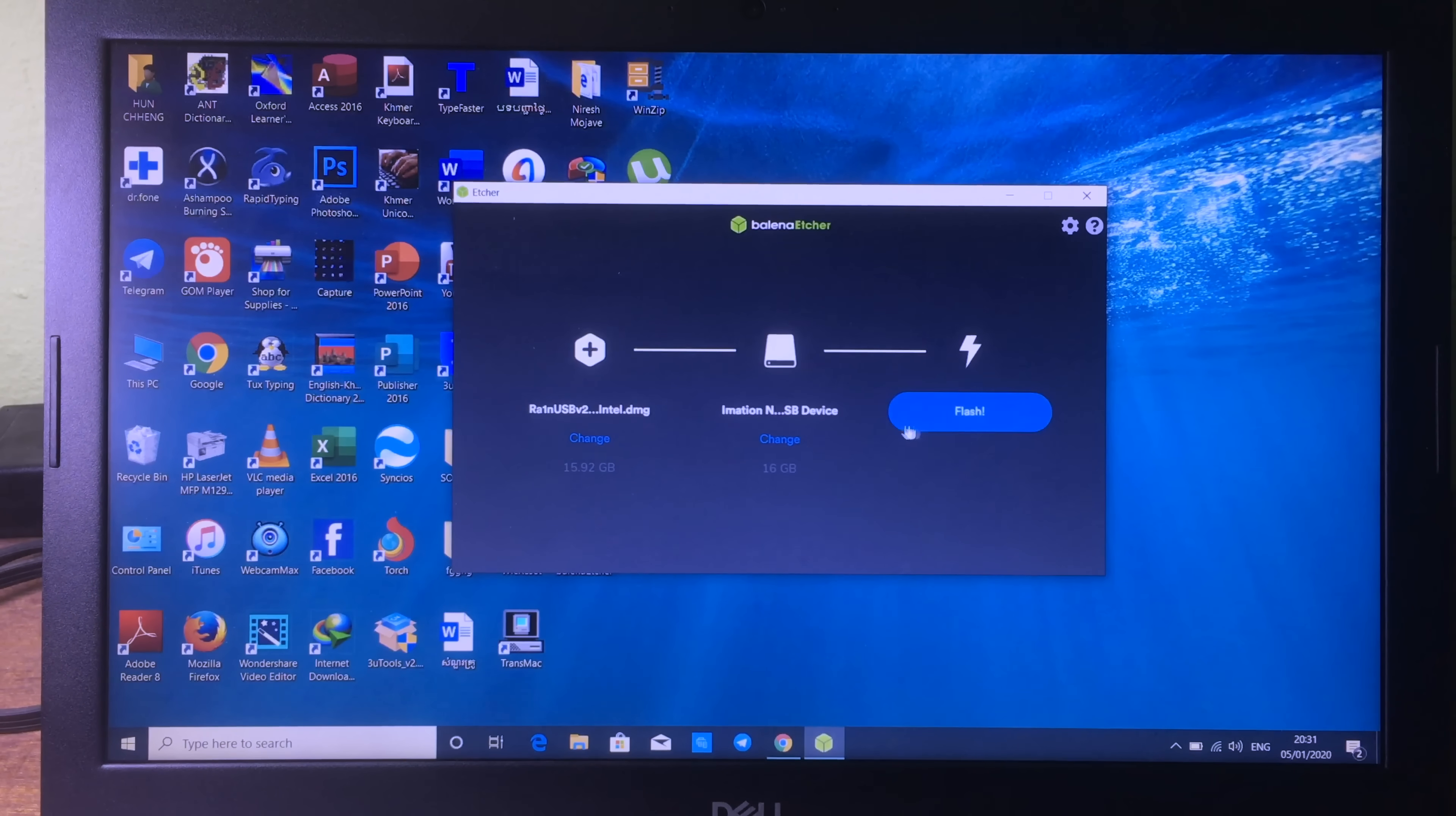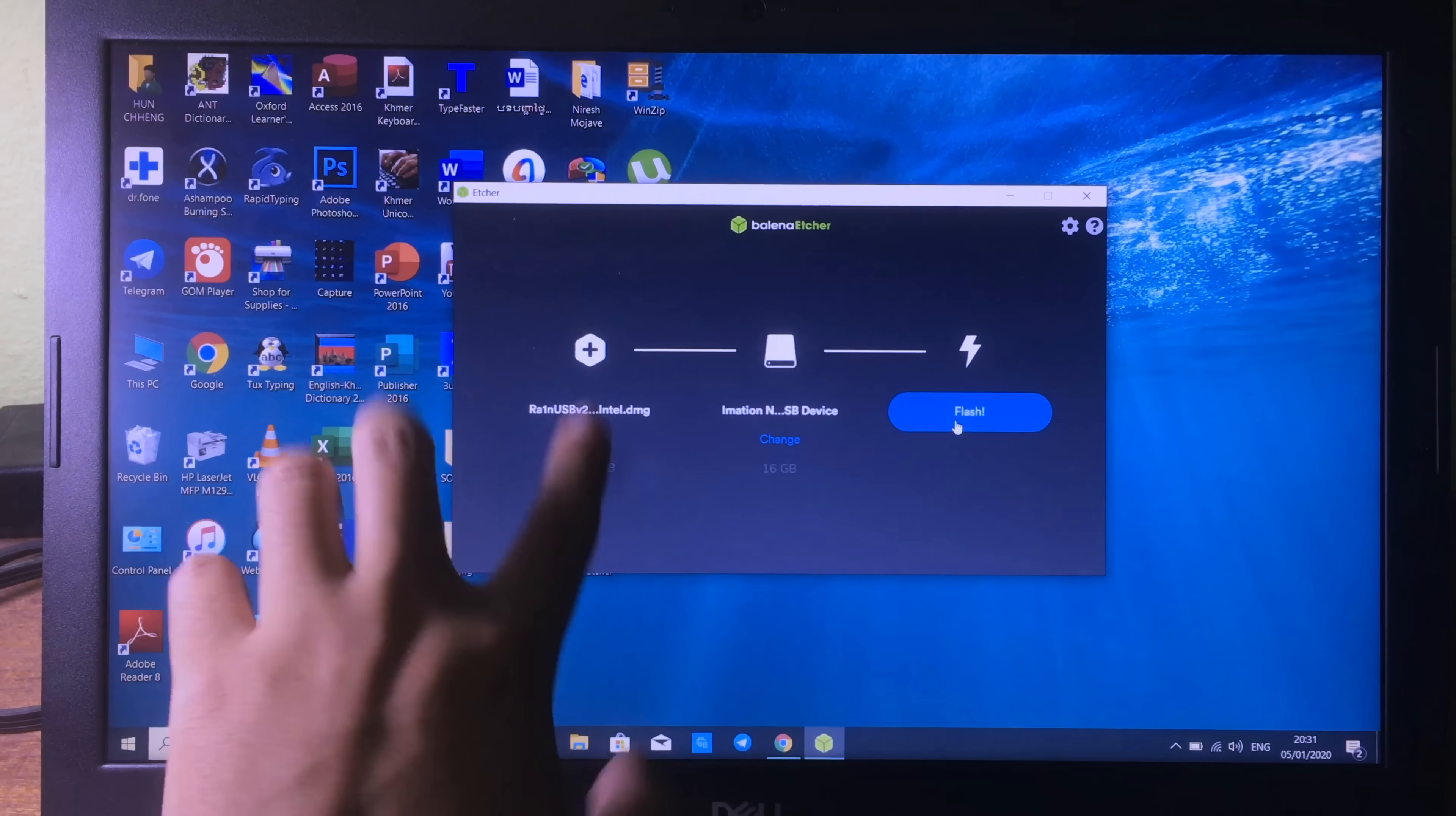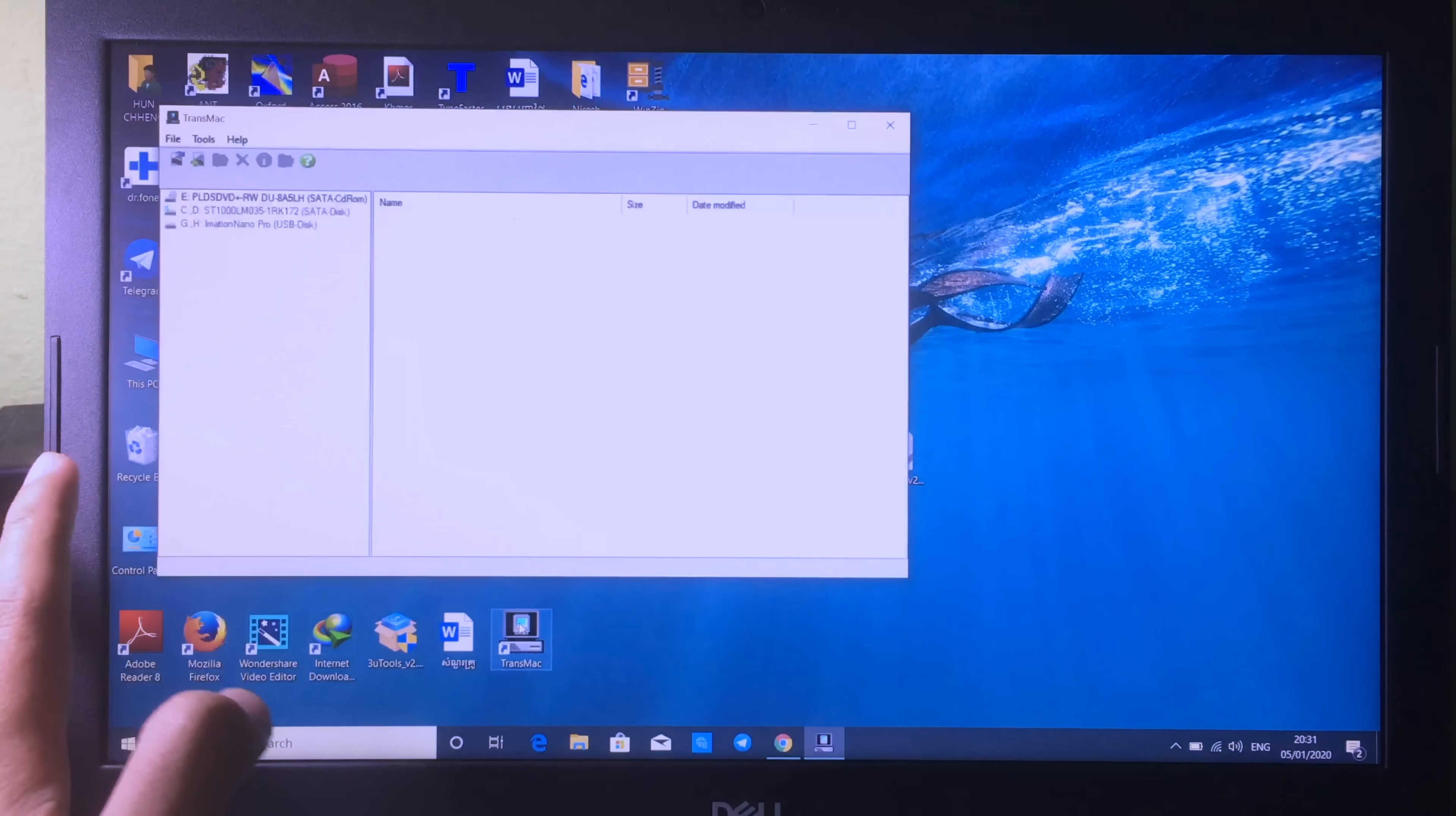Finally, you can click on flash. But for me, I have already created my USB, so I don't have to do that.